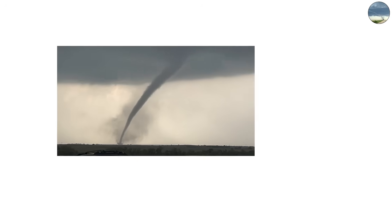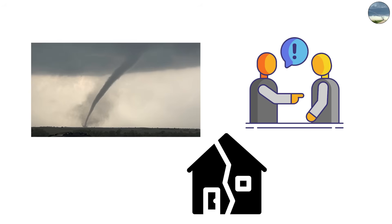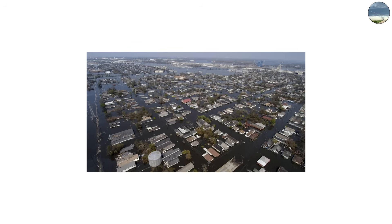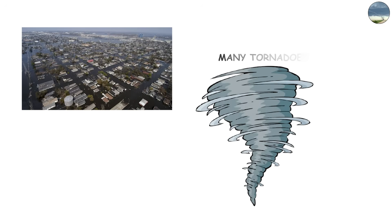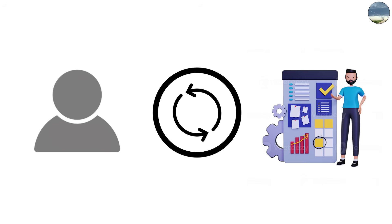Rope tornadoes look less intimidating than other types, but they can still cause serious damage, especially if they pass directly over a vulnerable area. Many tornadoes begin as rope shapes before strengthening. Their slim profile is a sign that the circulation is compact and less organized.